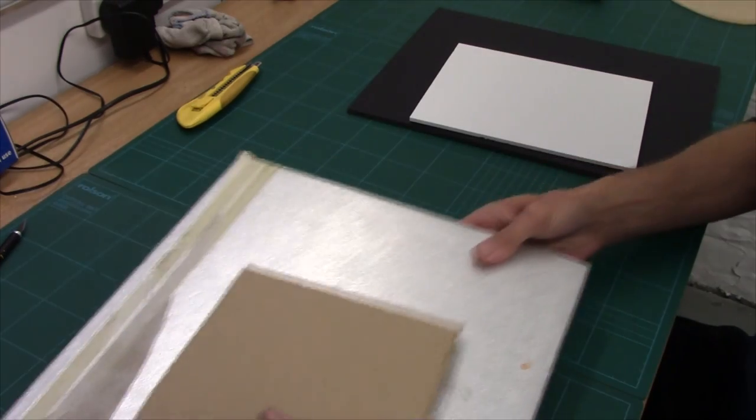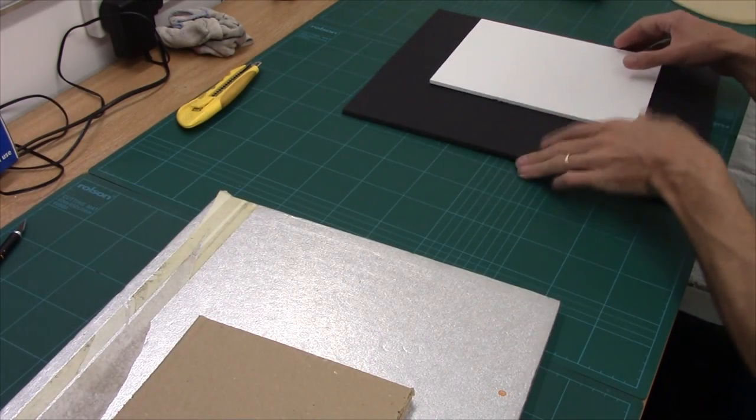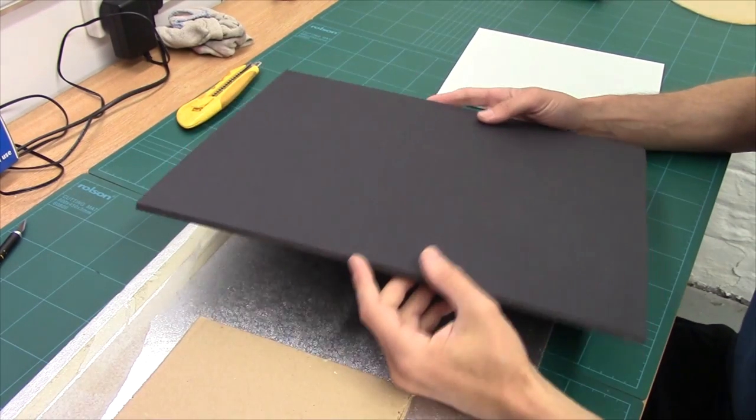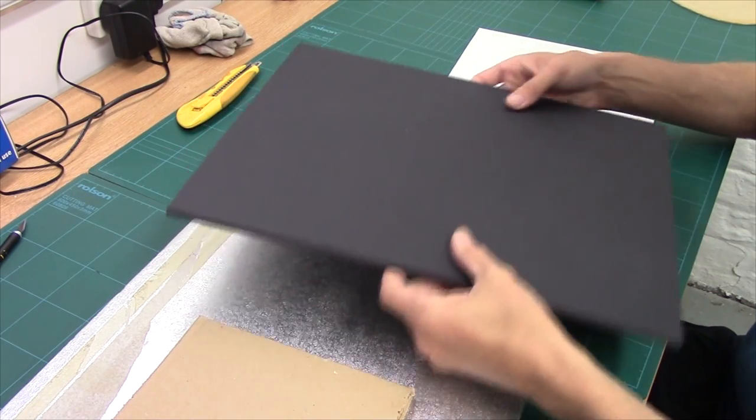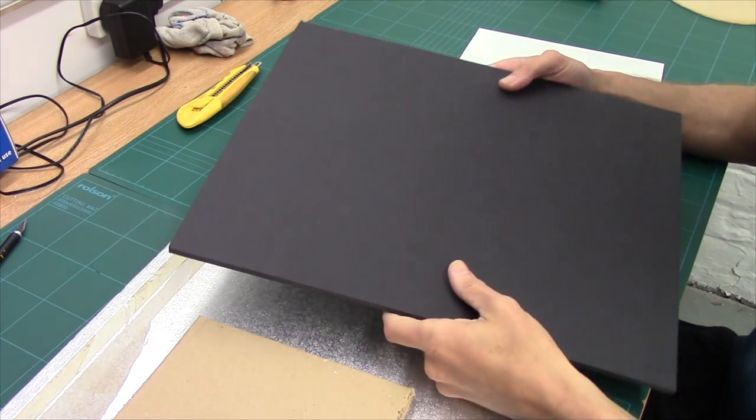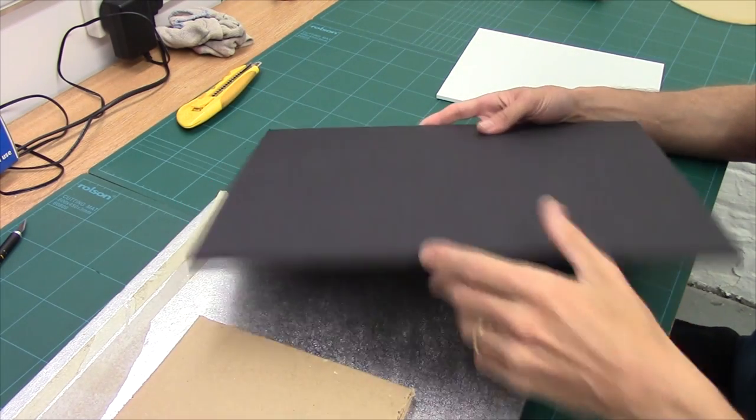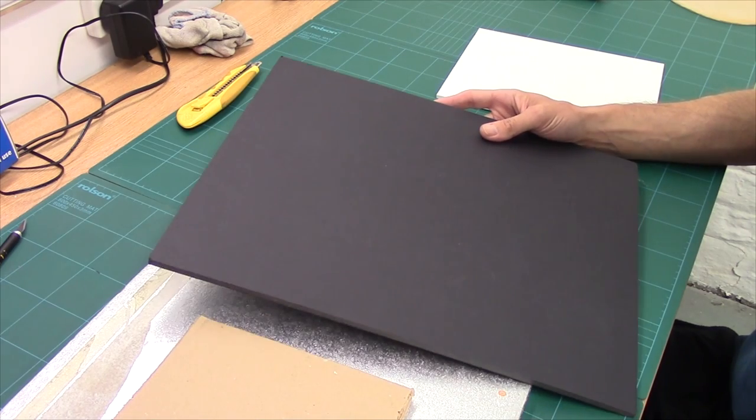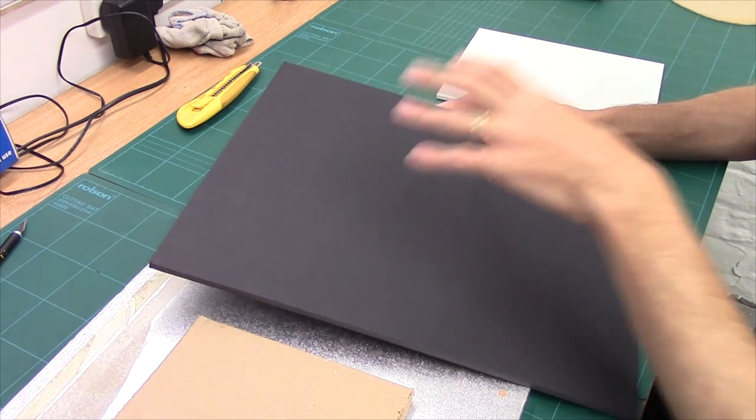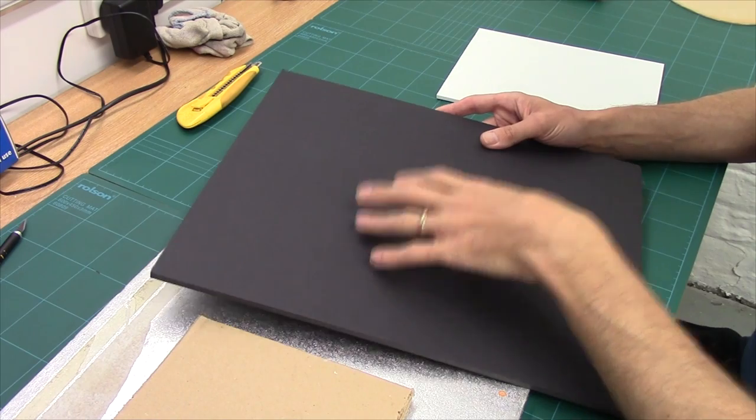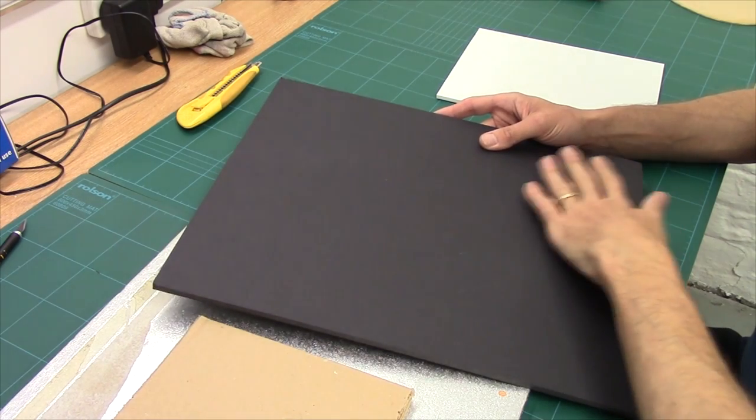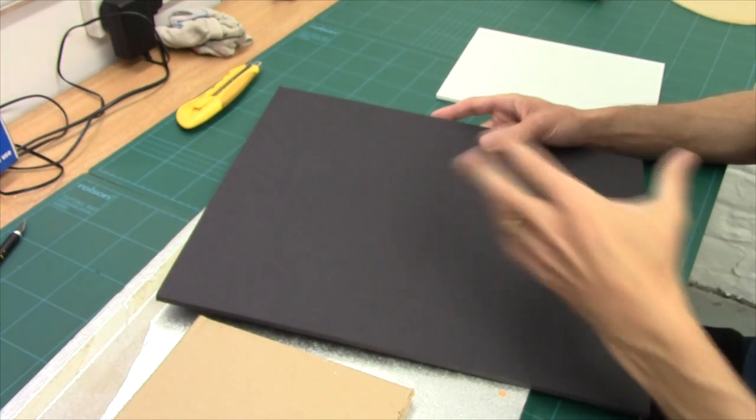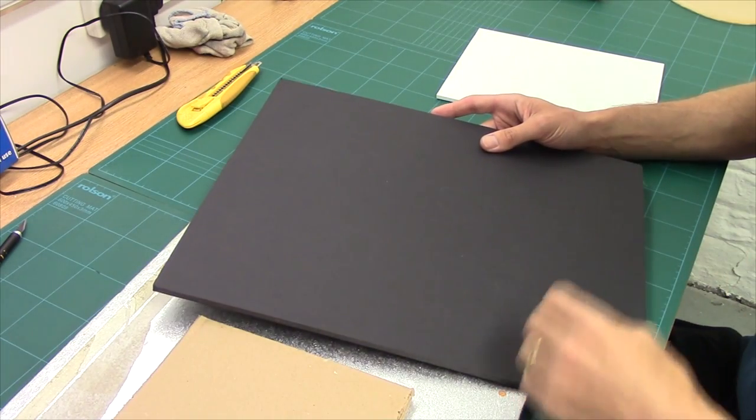Okay, next up we have foam board. Now this is 5mm black foam board, standard foam board, the stuff we make our buildings out of, our ruin buildings. Now it's not bad as a basing material, it doesn't do really well on large flat bases, but as long as it's got something built up on top of it, it works quite well.